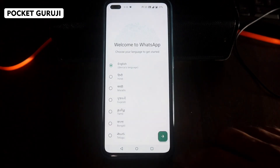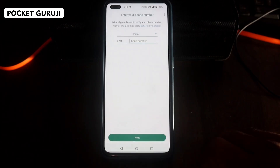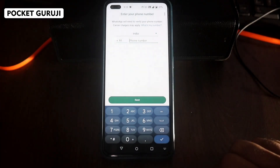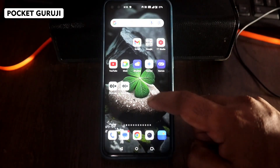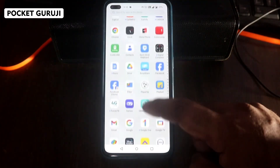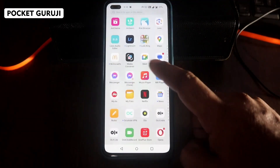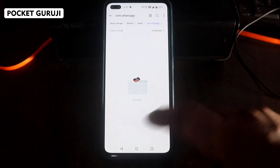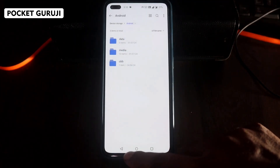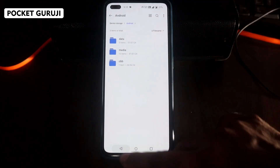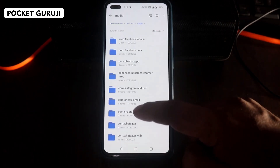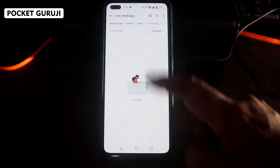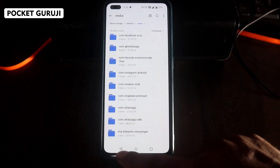Once installed, click Open, select your language, click Next, then Agree and Continue. Remember — don't put your number in yet. First you have to do an important process: go to My Files or Storage and navigate back to the com.whatsapp folder, which you will see is currently empty.